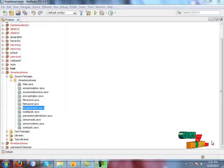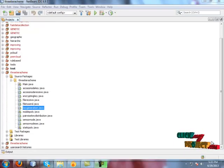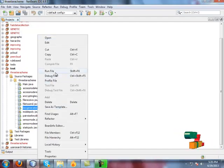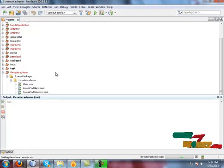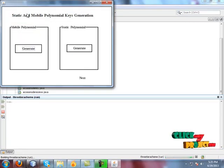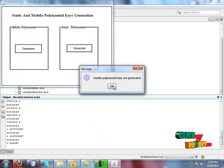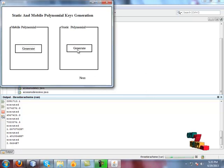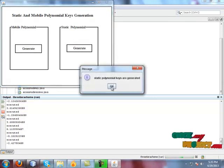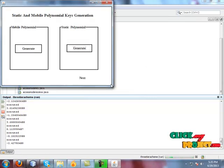This is a demo of the 3TA security scheme in a wireless sensor network. We are going to generate keys for all the nodes in the wireless sensor network. Two types of keys are generated: mobile polynomial keys and static polynomial keys. Both mobile polynomial keys and static polynomial keys have been generated.